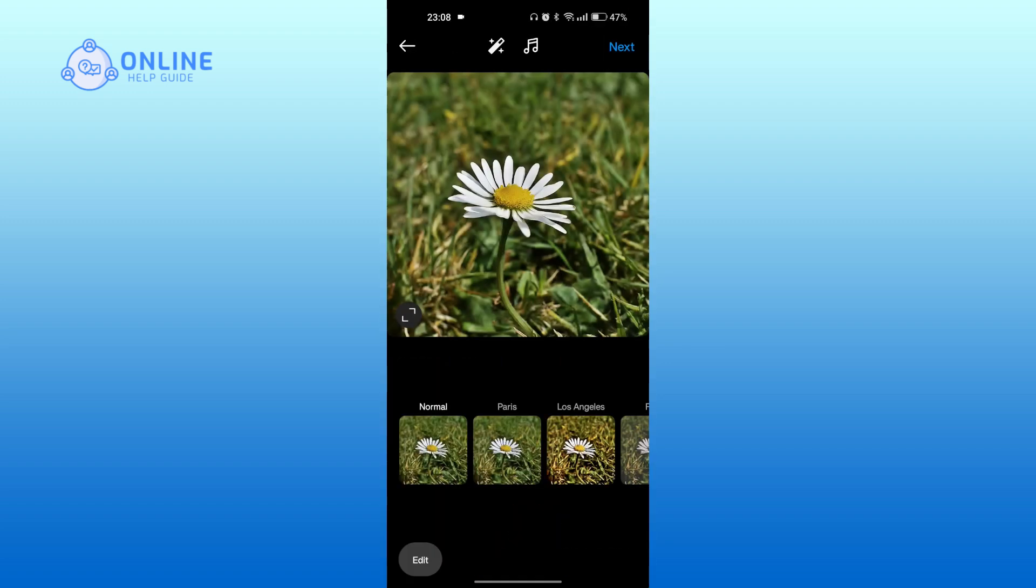You can edit it if you like. After you're satisfied, tap on next at the top right again.